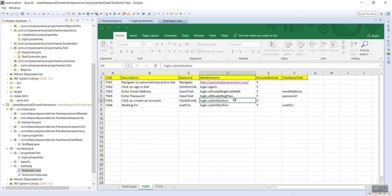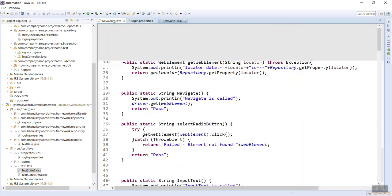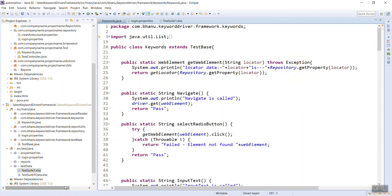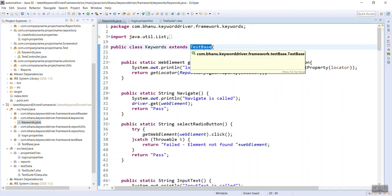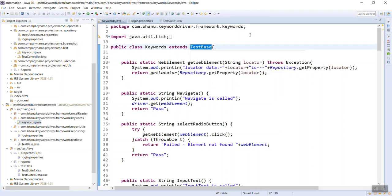Now let's understand how the web element and keyword are interrelated, which we'll see in the Keywords class. I've created a package called 'keywords' with a Keywords.java class inside, which extends the TestBase. I'm extending TestBase so that I acquire all the properties and methods of it.